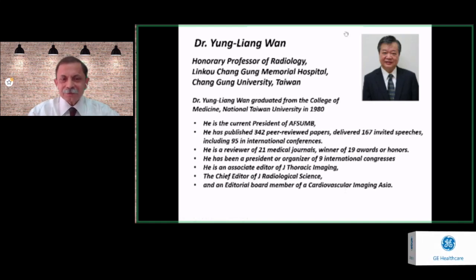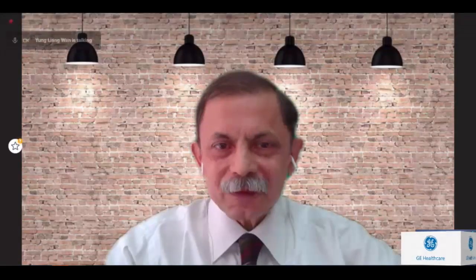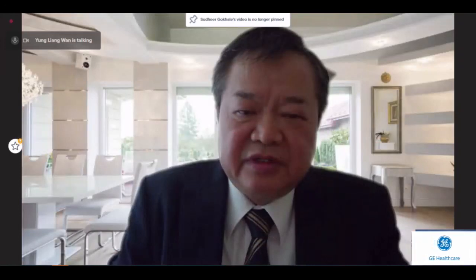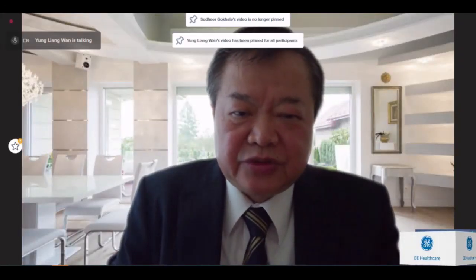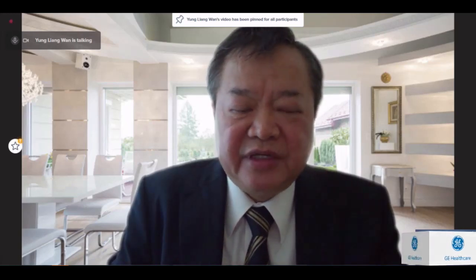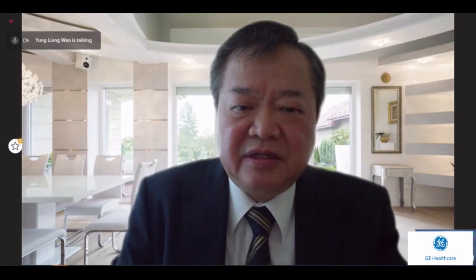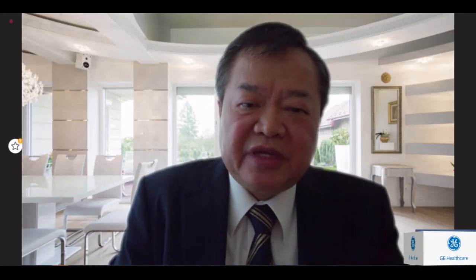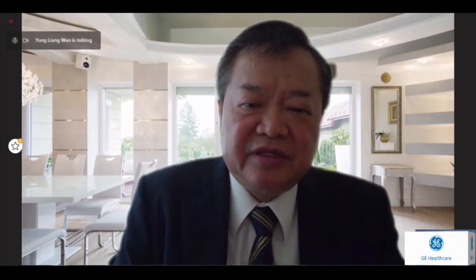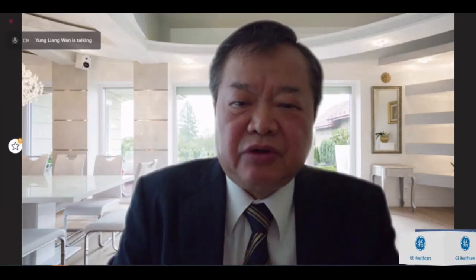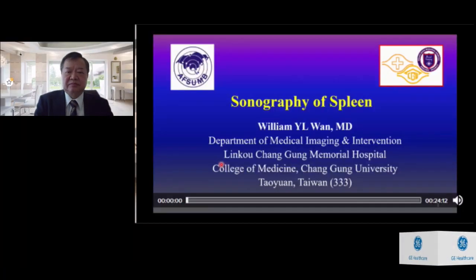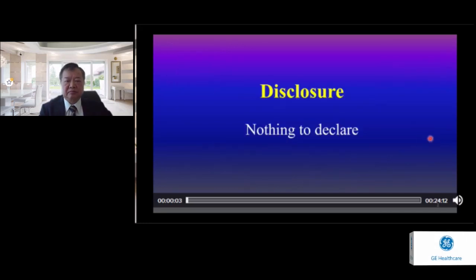Professor Won, please. Thank you. Thanks for the introduction by Dr. Gokhale. On behalf of APSOM, I extend my sincere appreciation to Dr. Gokhale for his time and effort in arranging this webinar. It is my great honor and pleasure to join this webinar. I will now start the video. Sonography of the spleen. I have nothing to declare.